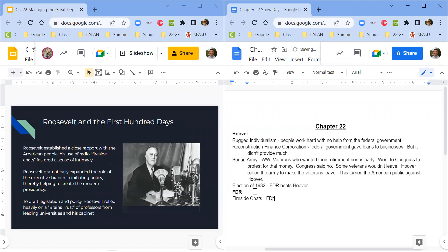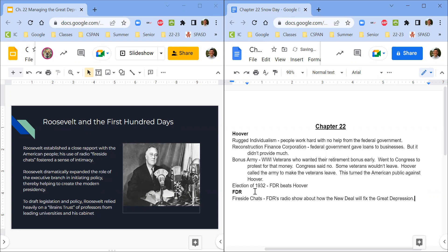The fireside chats are FDR's radio show. Initially at the beginning of the Great Depression, it's all about how the New Deal will fix the Great Depression. People are listening to this radio show — it's his way of connecting with the American people and letting them know what he's doing to fix the Great Depression.